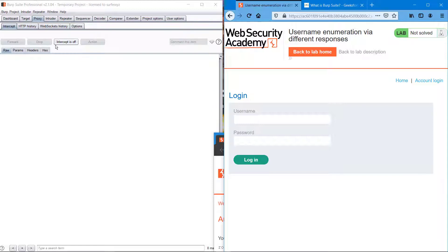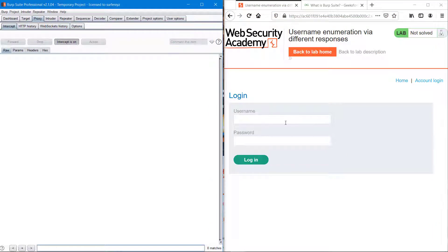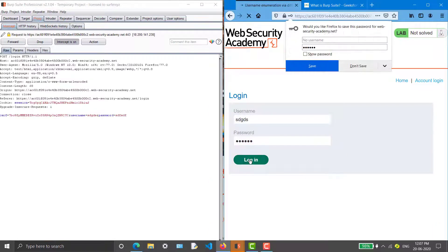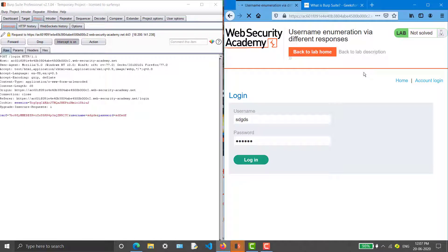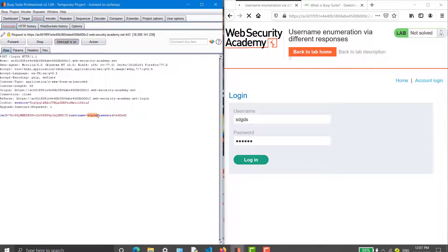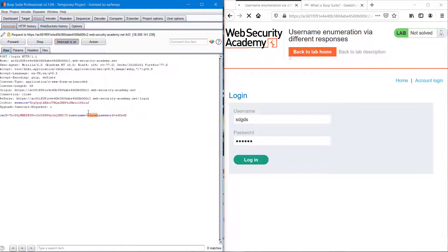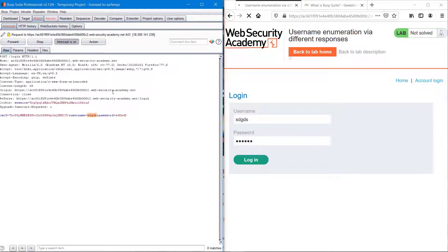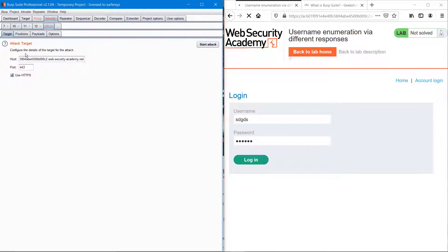First of all, you have to open Burp Suite and under Proxy we have to turn the intercept on. Type something and it gets intercepted. What we have to do is select it, send it to Intruder.